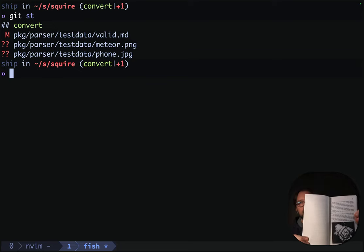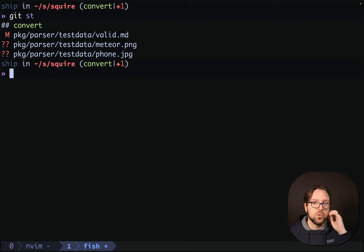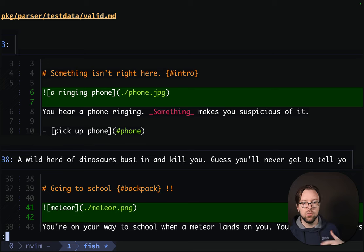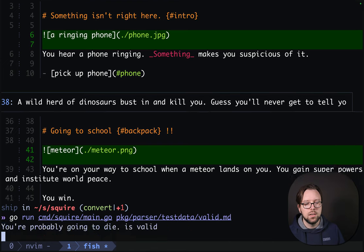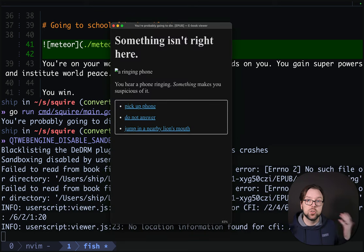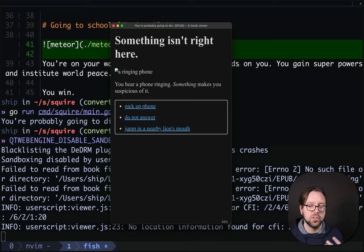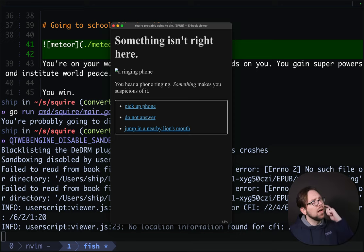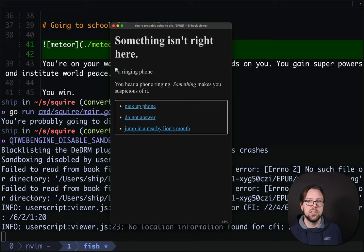Many interactive fiction stories include images to help bring the story to life. We want to support images in our story as well. I've updated our valid.md to include two images, a ringing phone and a meteor. If we generate our story again and preview it, we see that the images are broken. This is because we have not embedded those images within the ebook — they're just a dangling reference. They don't automatically get slurped in. We could parse the markdown, find the files, add all the files to the EPUB as we go, and get references. But it would be easier if we could just embed them as Base64 encoded data.